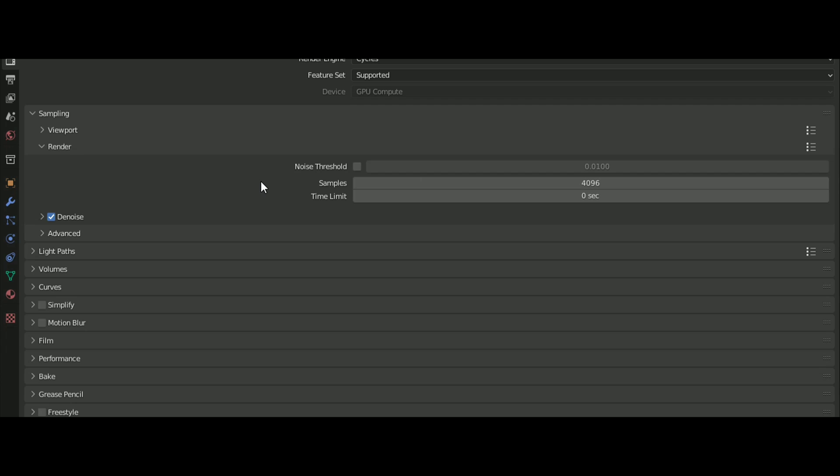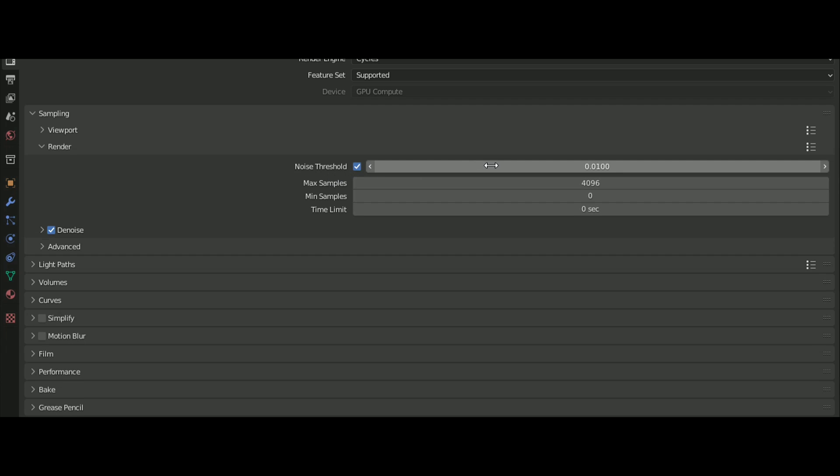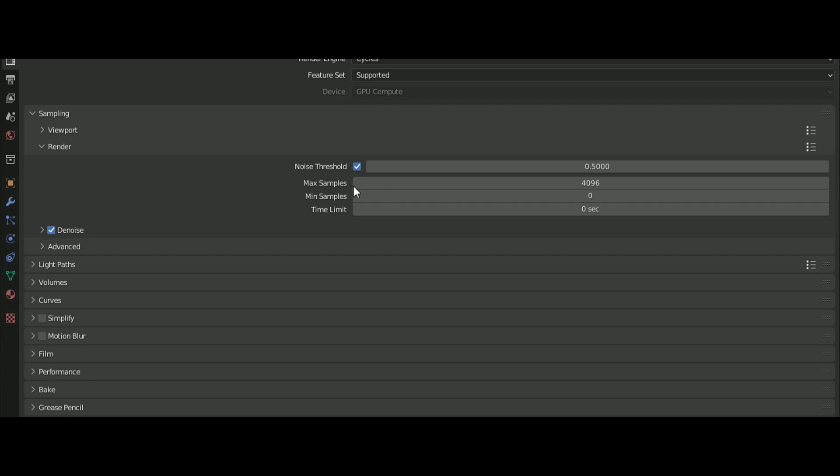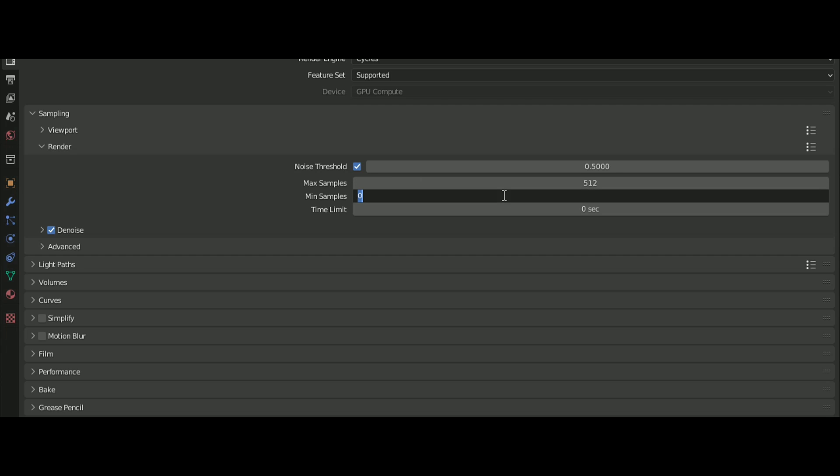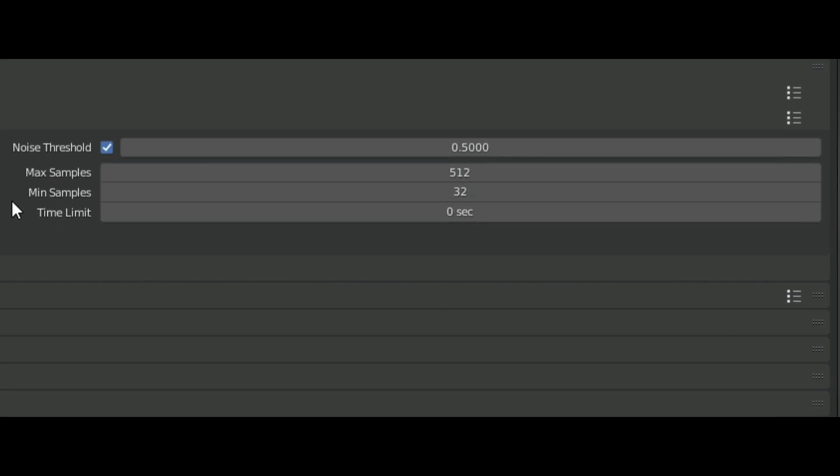Noise Threshold stops the render samples when there is no noise in the render, acting like a sensor. This can significantly reduce render time. You can also choose a minimum sample count to ensure the render doesn't stop too early. For animations, I usually use a 0.5 threshold with 10 or 20 minimum samples.